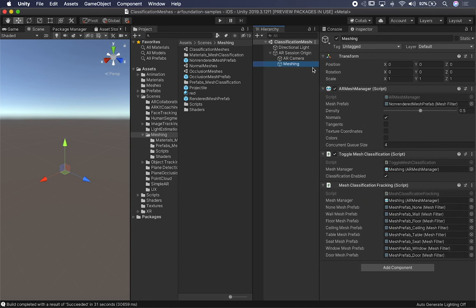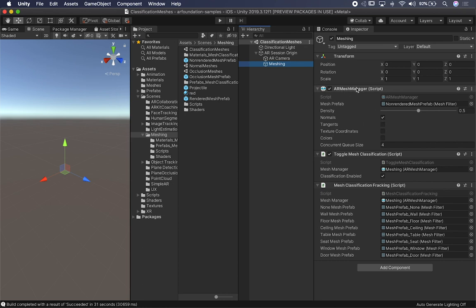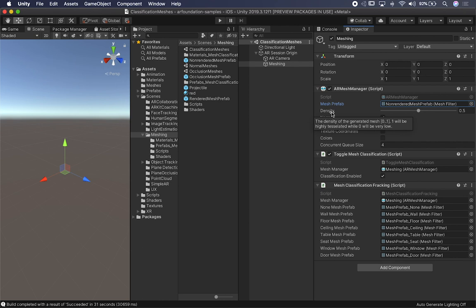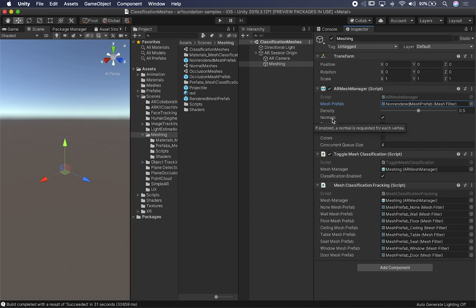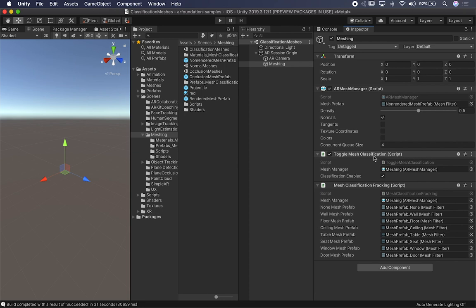The components required are the AR Mesh Manager, which I discussed on the previous video. In this case, it has a Non-Render Mesh Prefab — this is just a default component that doesn't render anything. Then there's the Density, which is the density of the triangles generated for the mesh. Zero is less detailed, one is more. If you want more triangles and more detail, you want that number to be higher. Unity has it set to 0.5. Normals export is enabled — it says normals are requested for each vertex. The concurrent queue size is set to 4. They also have a toggle mesh classification to enable or disable that.